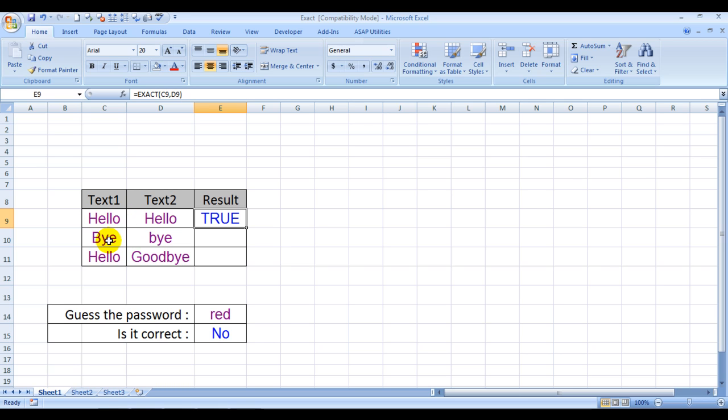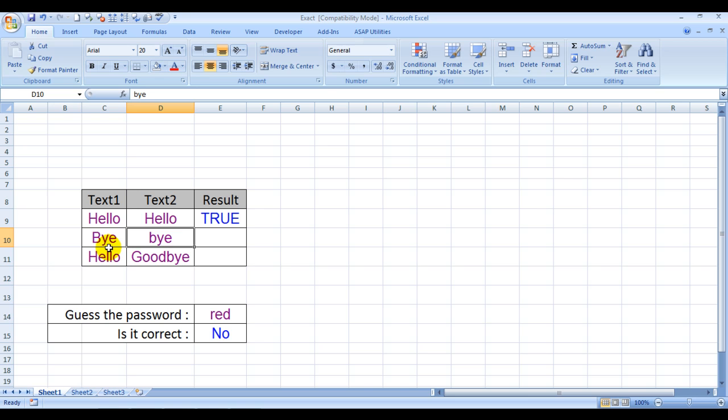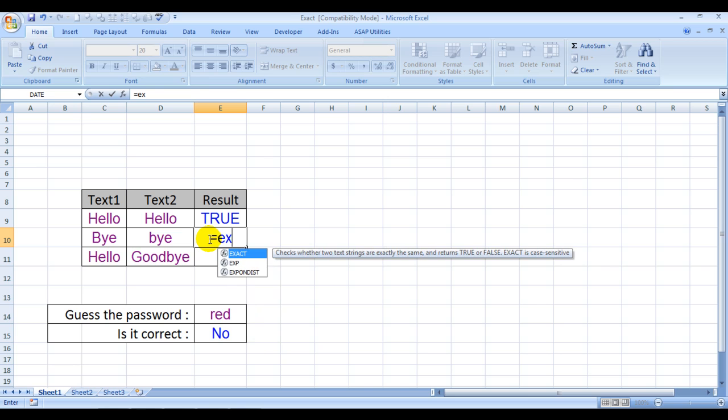Even here, bye and bye. However, here the B is in uppercase and here the B is in lowercase. Now what would happen? See, EXACT, text 1, comma, text 2, bracket close.